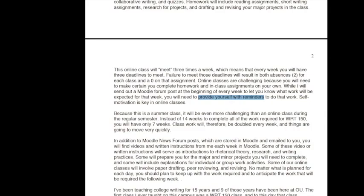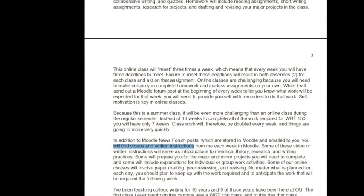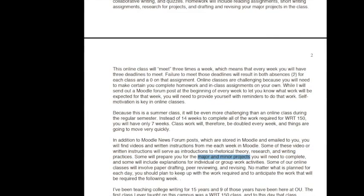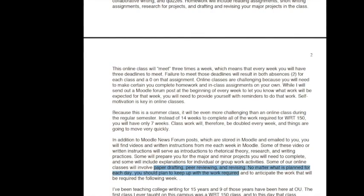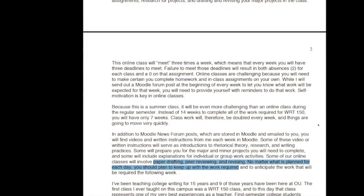Online classes are already incredibly challenging, so you're going to make sure that you provide yourself with a lot of reminders and anticipate what's coming up next. Because this is a summer class, it's even more challenging than a regular online class during the 14-week semester. Instead of 14 weeks for Writing 150, you're going to have only seven weeks, so classwork is going to be doubled every week and things are going to move very, very quickly. In addition to Moodle news forum posts, I'm going to send you videos and written instructions, introductions to rhetorical theory, research and writing, some introductions to your major and minor projects, as well as some explanations for individual or group work activities. Some of our online classes are going to involve paper drafting, peer review, and revising, but no matter what is planned for each day, you should be able to keep up with the work that's required and anticipate what's coming next.